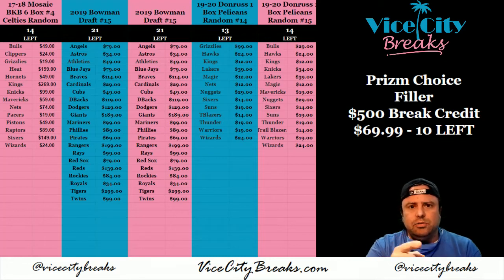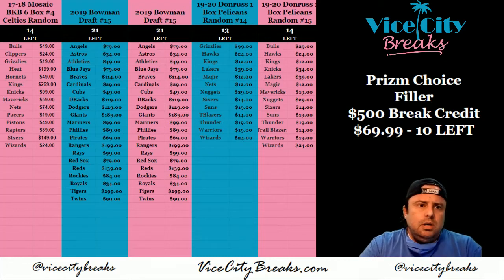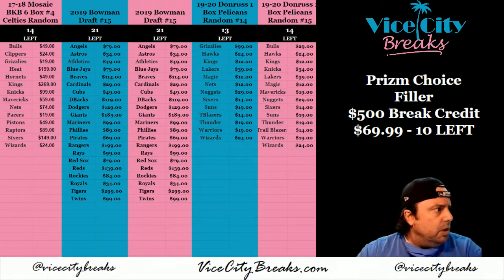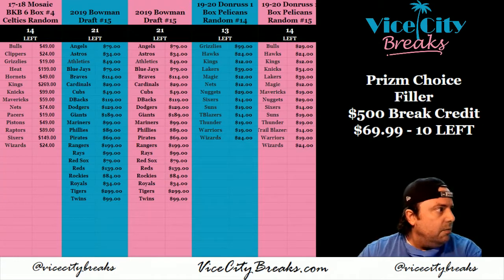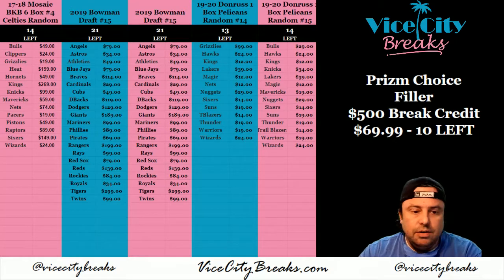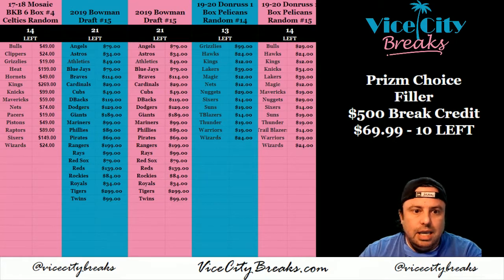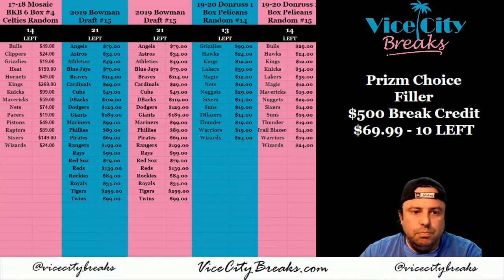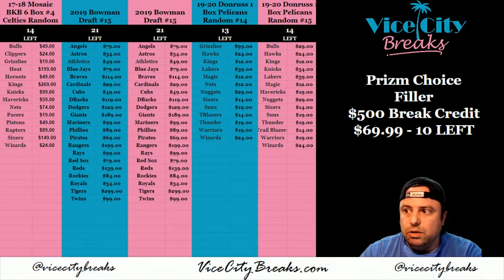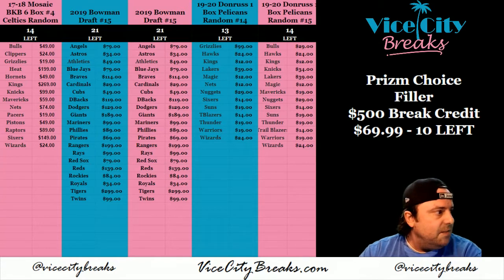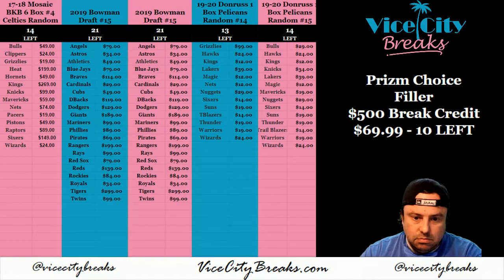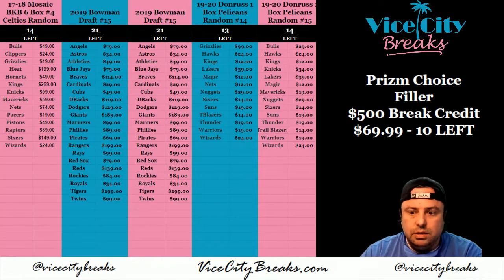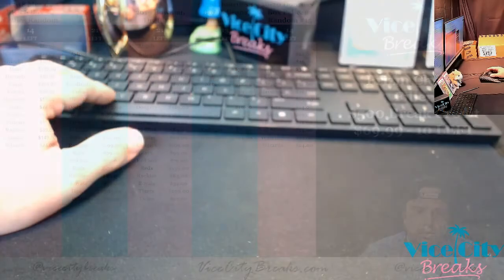Hey everybody, Carl Bassis here. We are going to do the filler for the $500 break credit and the Prism Choice. Number 15 should be easily done at this point.